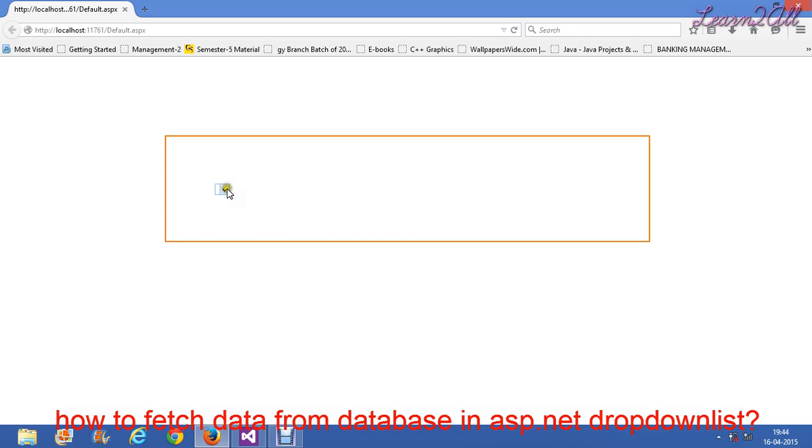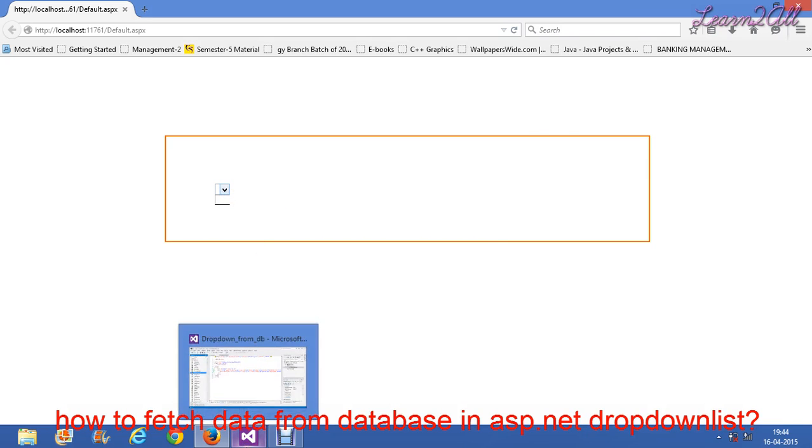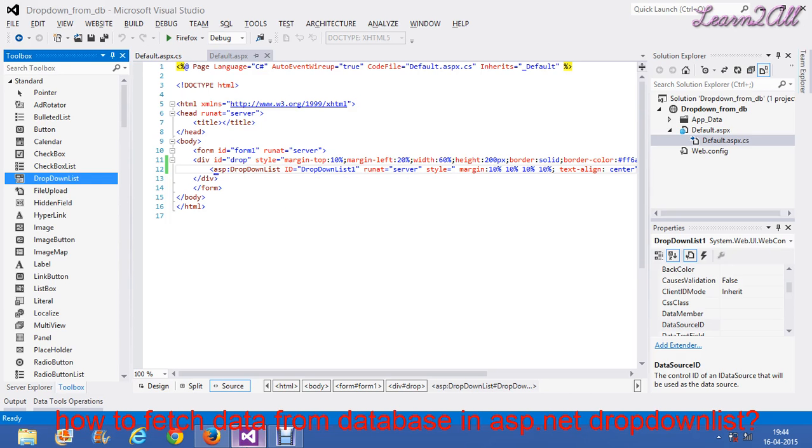Here is a dropdown. Nothing is filled in this dropdown. Now, what will I do? First, I will create a database.